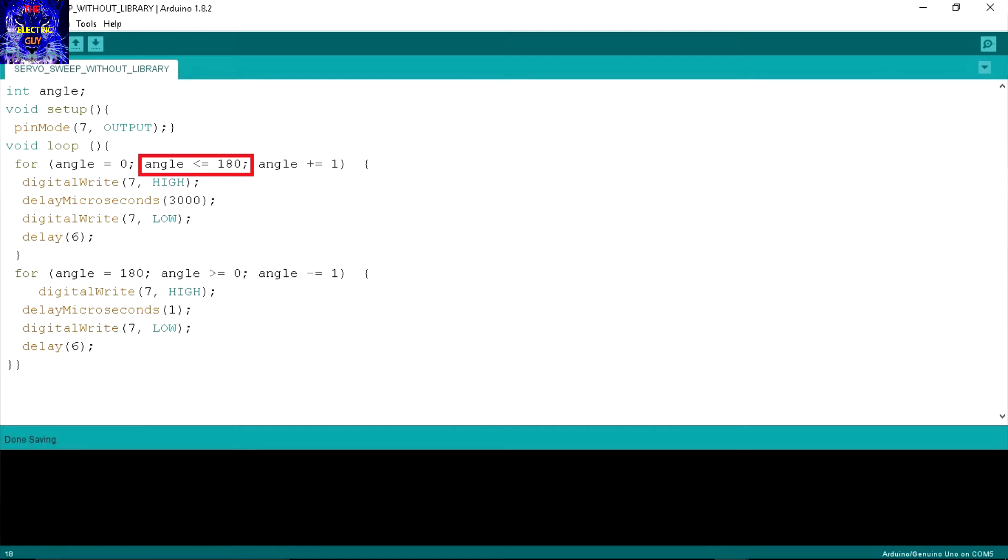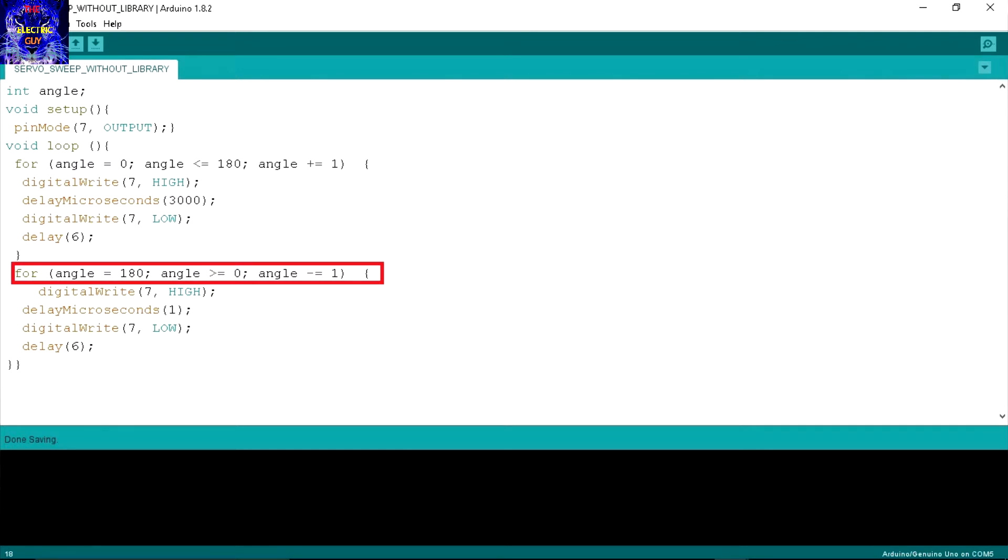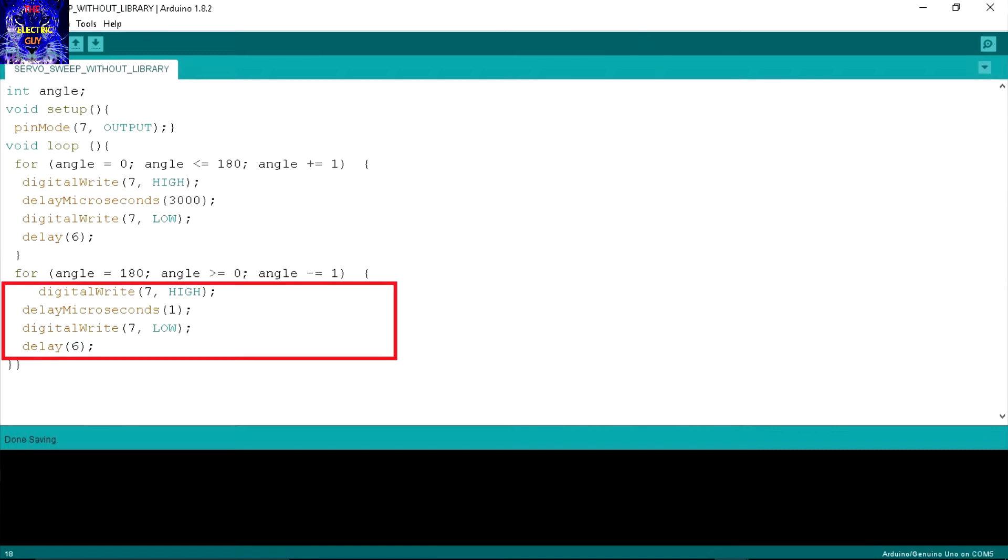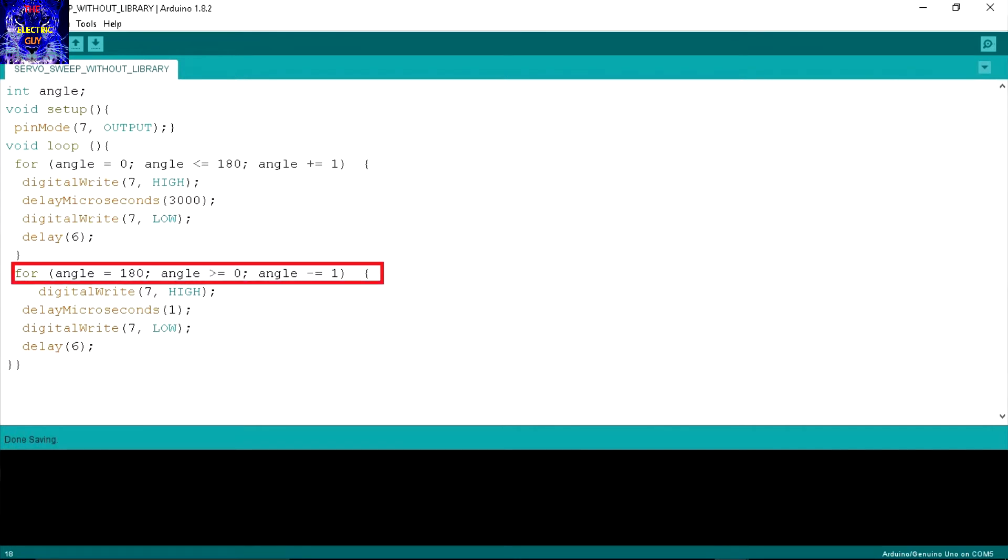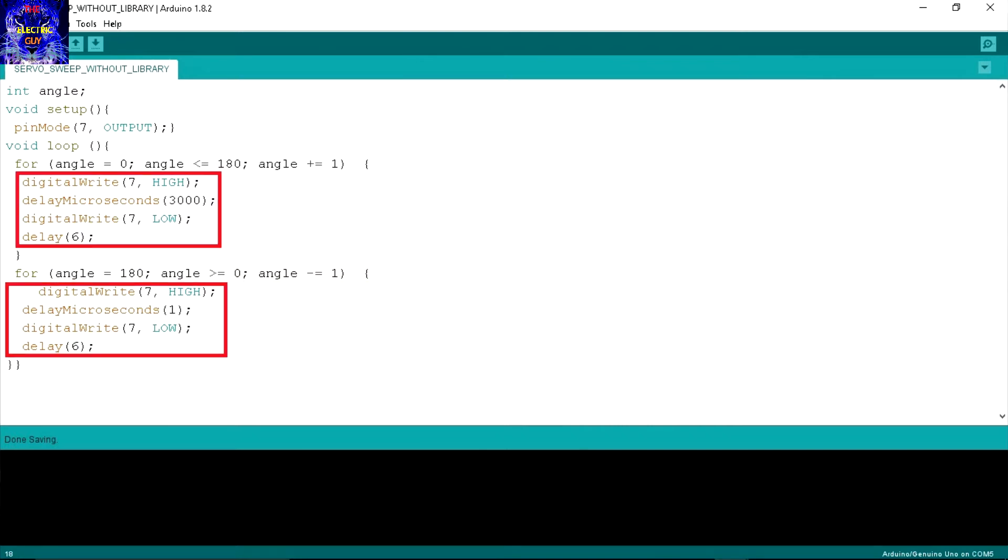Now in the second for statement to move the servo to 0 degrees, the reverse of the first statement is written. This means integer angle is equal to 180 degrees and this code in curly brackets will run until the angle is greater than or equal to 0. Every time it runs it will deduct 1 from angle. I have already talked about the code which is written in the brackets in my previous videos. The link is in the description.